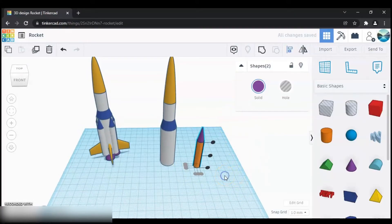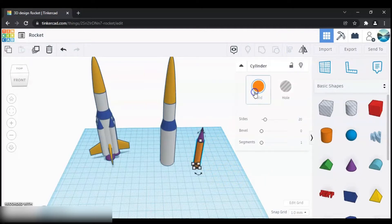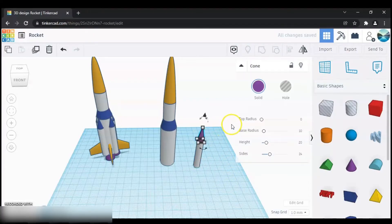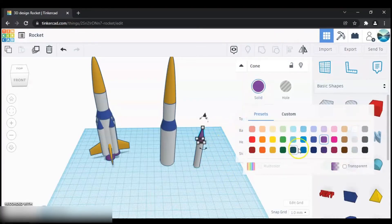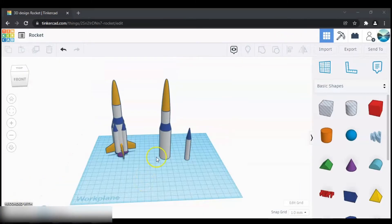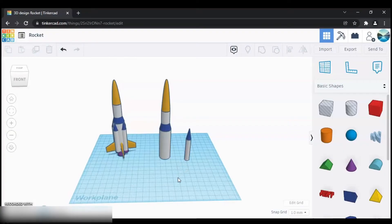Let's select the colors for these two — I'm going to select silver for one and blue for the other. Next let's group all the objects we have created, so select the three of these objects and click on the group button.